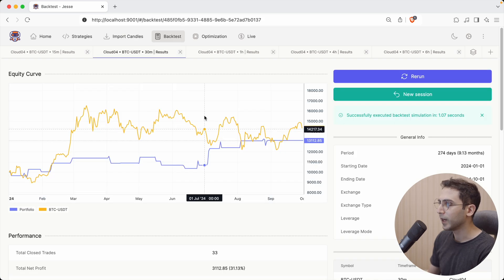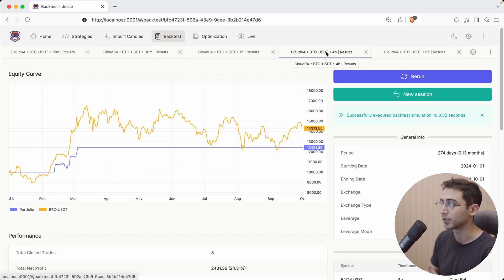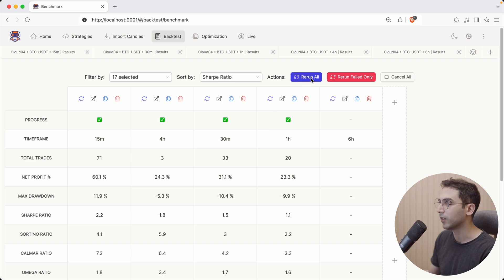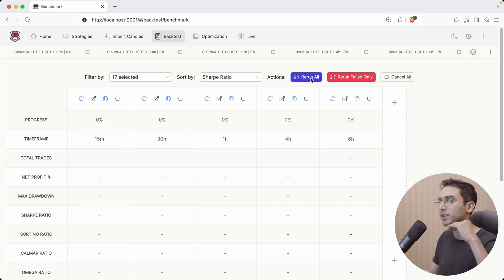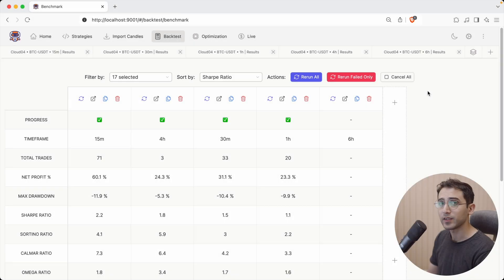So when I make a change to my strategy, before I had to come back and click on the rerun button every single time, right? But now I can just open the benchmark page and click on this button to rerun every single tab that is opened.